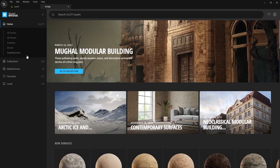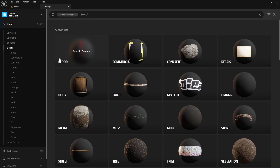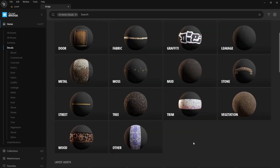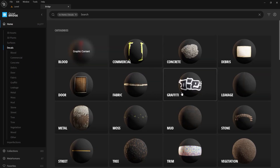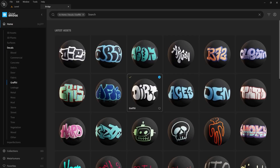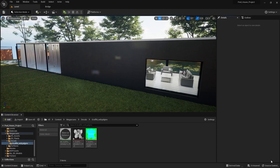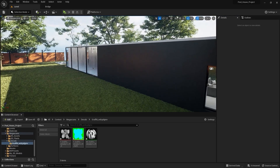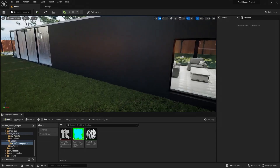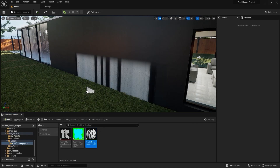I'll select decals and here we have different types of decals that we can add into our project. Let's open the graffiti collection and let's try this one. I'll select this one and I'll add this into my project in medium quality, and all I have to do is bring this material instance into the scene.